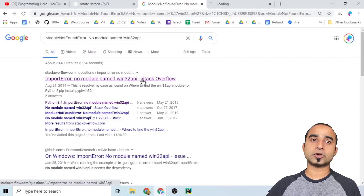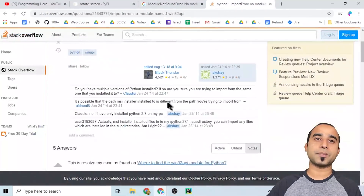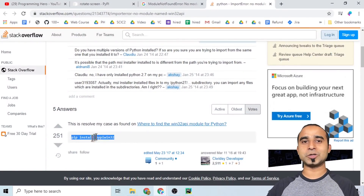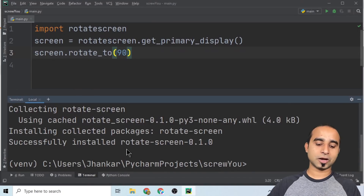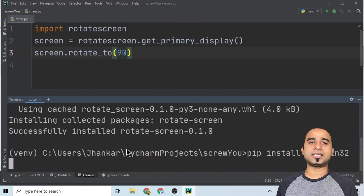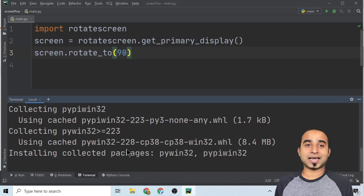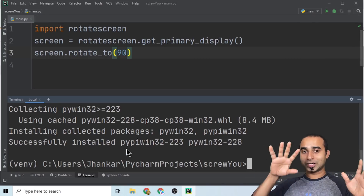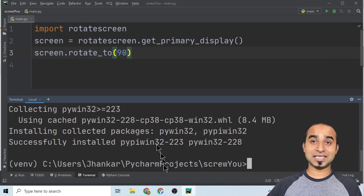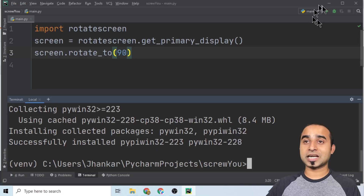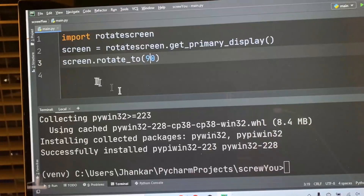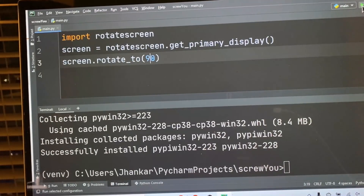Once you go to Google, open the relevant link and you will see an answer there. Somebody will tell you to copy a command. Come back to your terminal, press Ctrl+B, then Enter. This will take a few more seconds to install some Windows packages to capture the monitor so that you can rotate it. Once this is done, click on the run button and your screen will be rotated 90 degrees.